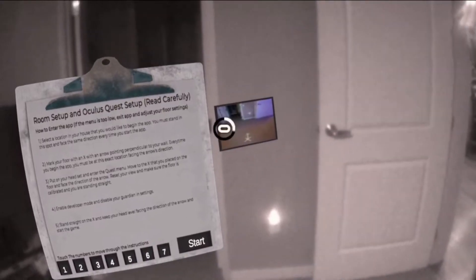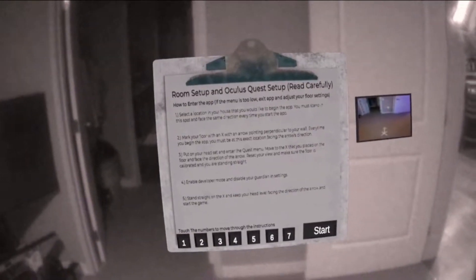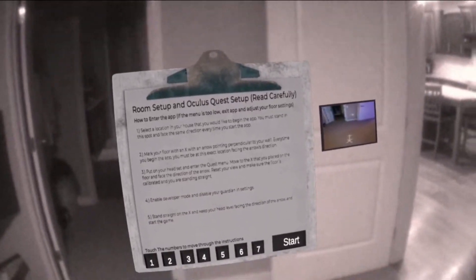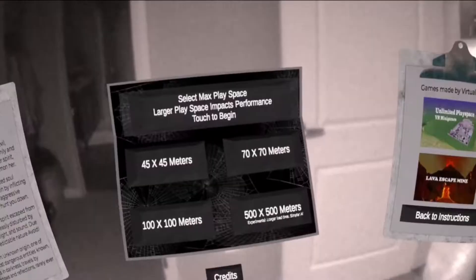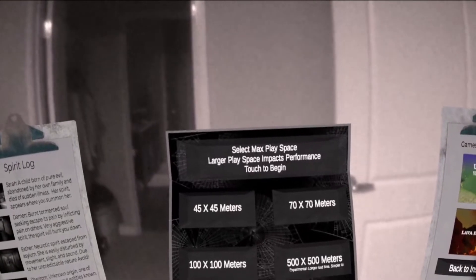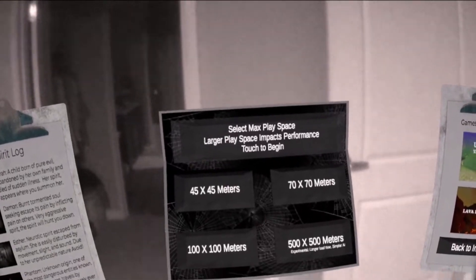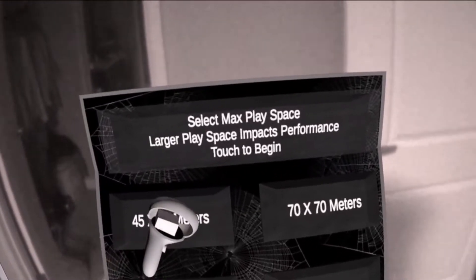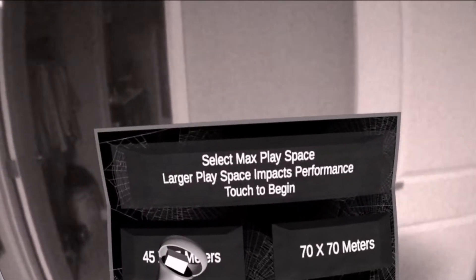Once inside the app, check that the menu appears in the correct direction and reset your view one more time. Do not reset your view while inside the app after you have done so in the beginning. Select a place base size.